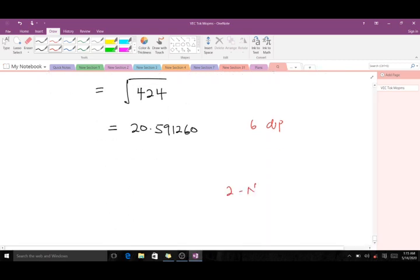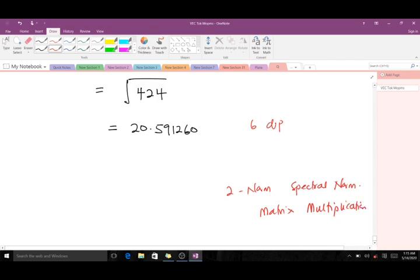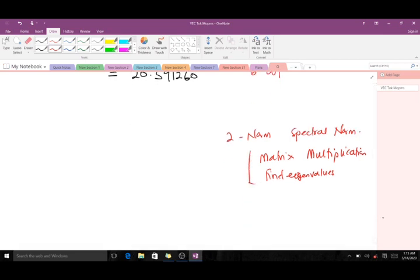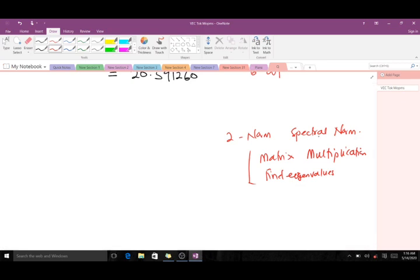That leaves the two-norm, also called the spectral norm. This one is more involved because it requires matrix multiplication and finding eigenvalues. Because of how specialized the spectral norm is, we will discuss it alone in a separate video — it would take too long here. In our next video we will learn how to find the spectral norm for those same two matrices. Please don't forget to subscribe to our YouTube channel for more videos and like the video if it helps you.